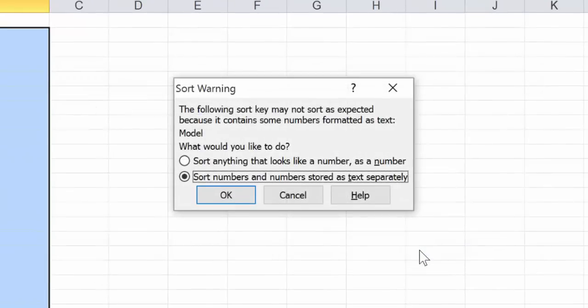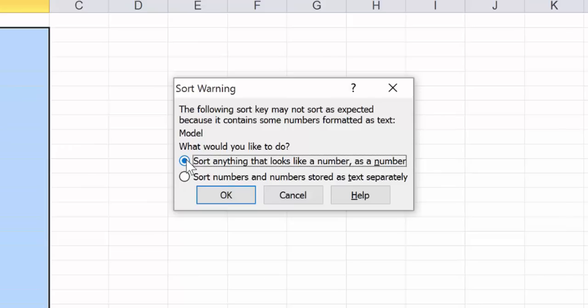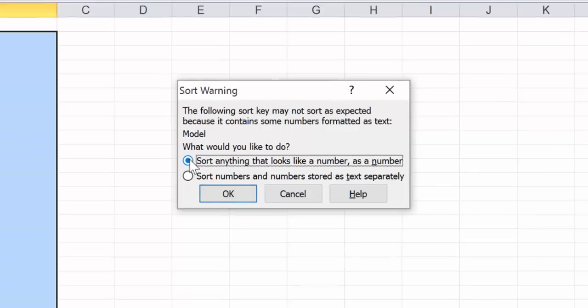Warnings like this one don't matter for our data set but if your data set has numbers and text make sure you know how they want to be sorted. It's usually safe to choose sort anything that looks like a number as a number.